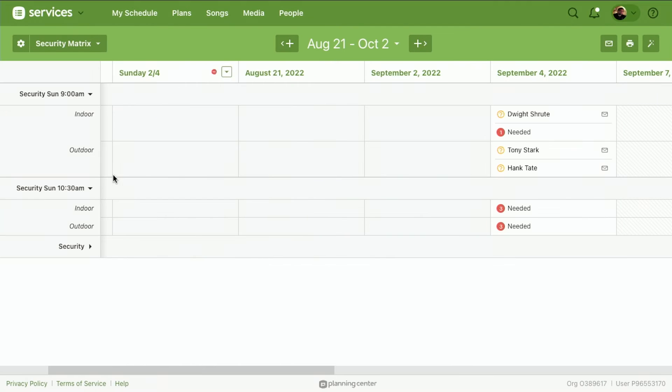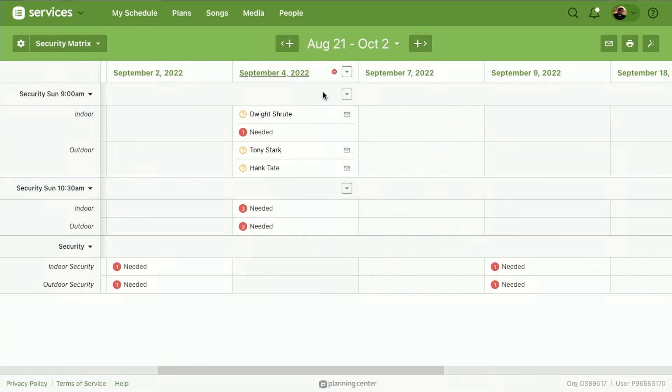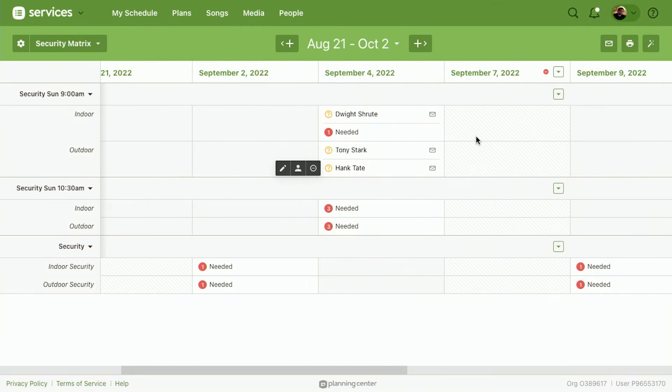And now I have our security specifically for our service types. And now I know we have some people that need to be filled in.